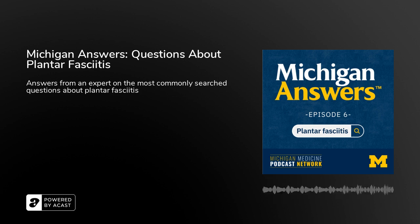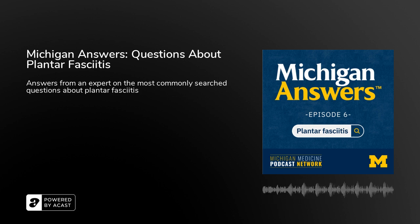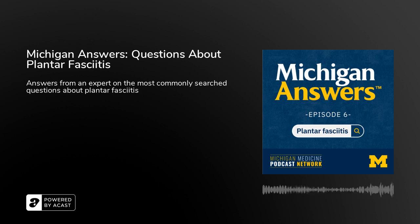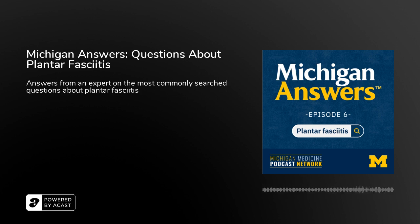Dr. Torrance, thank you so much for sharing your time and expertise — we all learned so much today. Thank you to our listeners for tuning into this week's episode of Michigan Answers. If you enjoyed today's episode, please subscribe wherever you get your podcasts. We'll be back next season unpacking more of the most searched-for health topics on the internet. For more on how Michigan Medicine is improving lives, visit michigananswers.com.